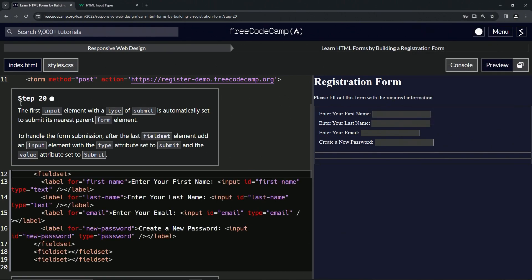Now we're on to step 20 and we'll see you next time.